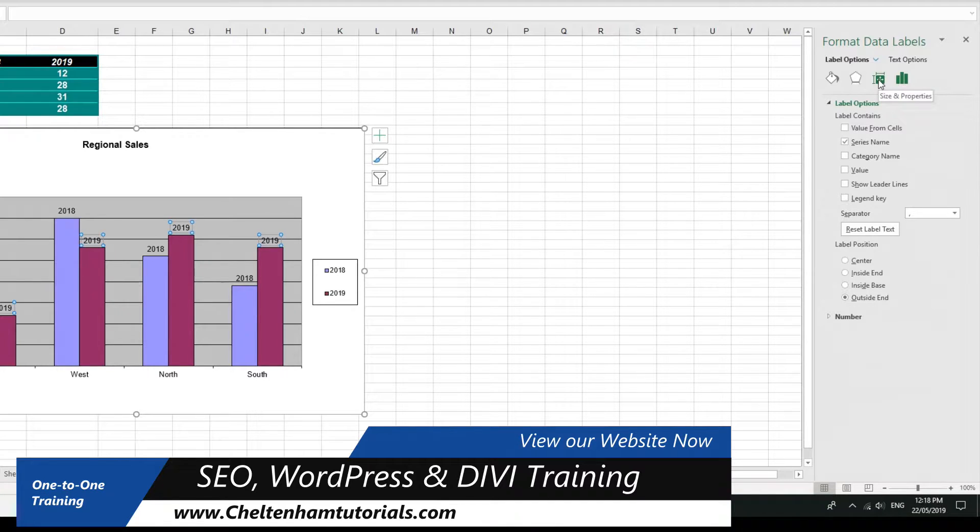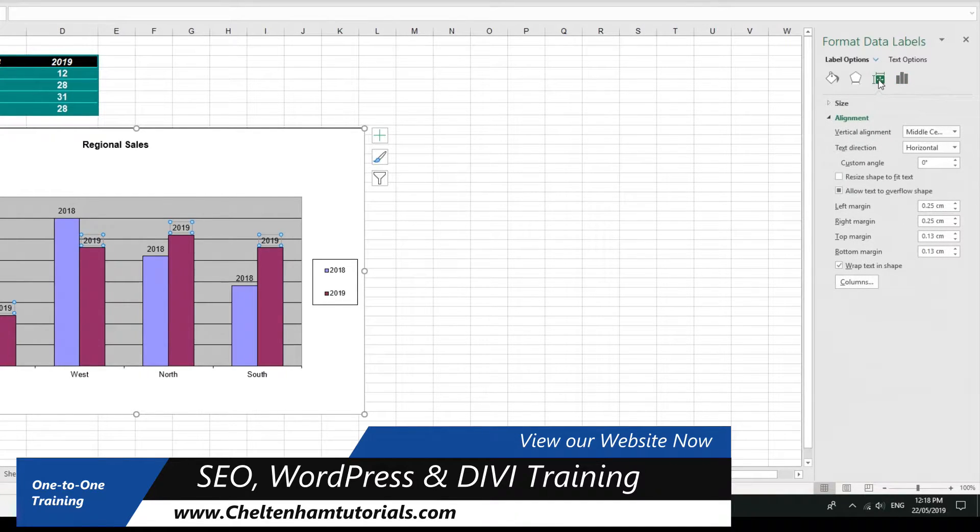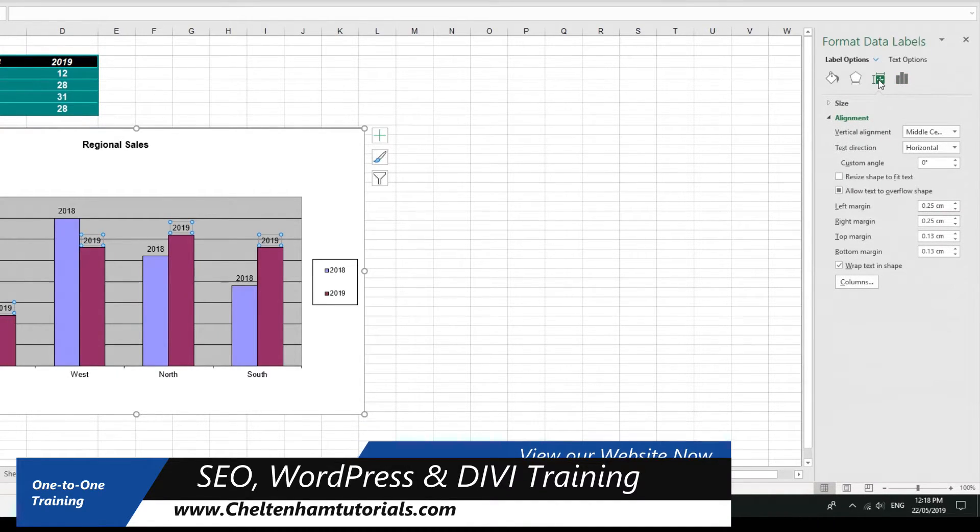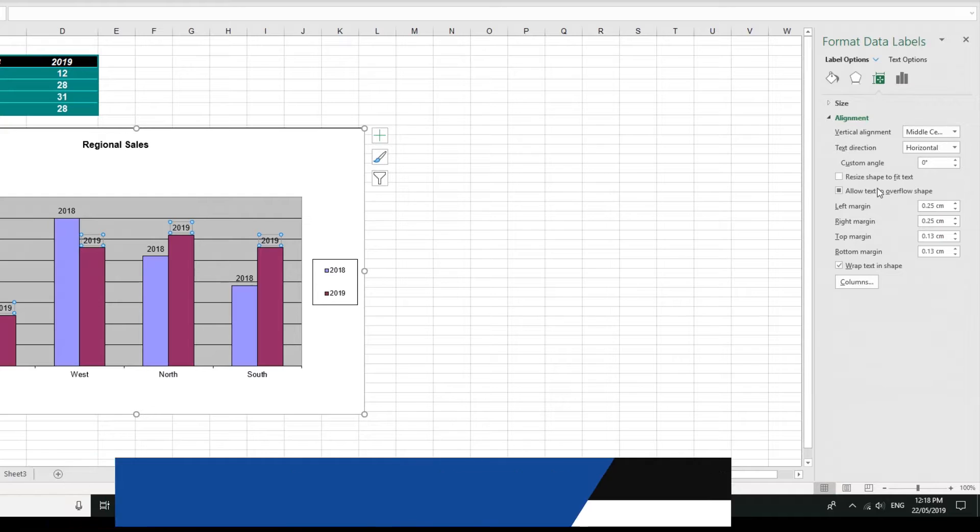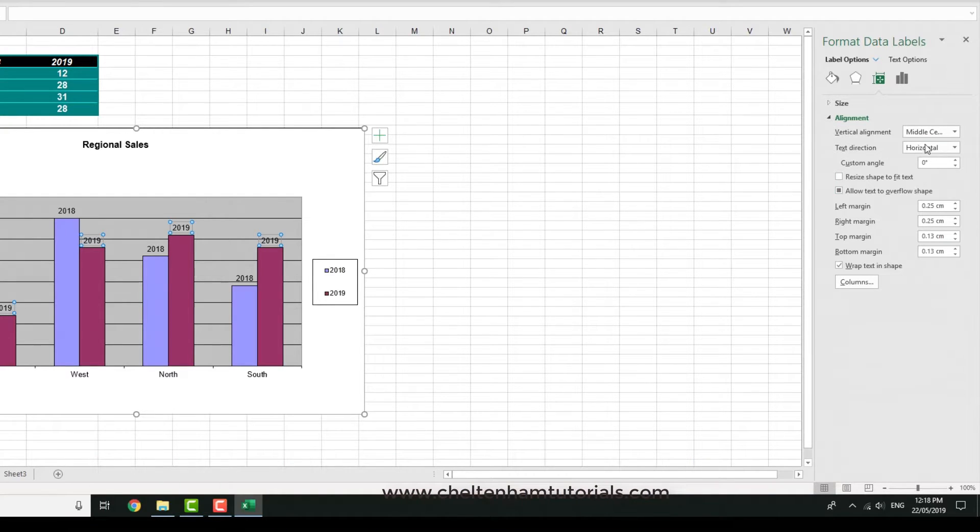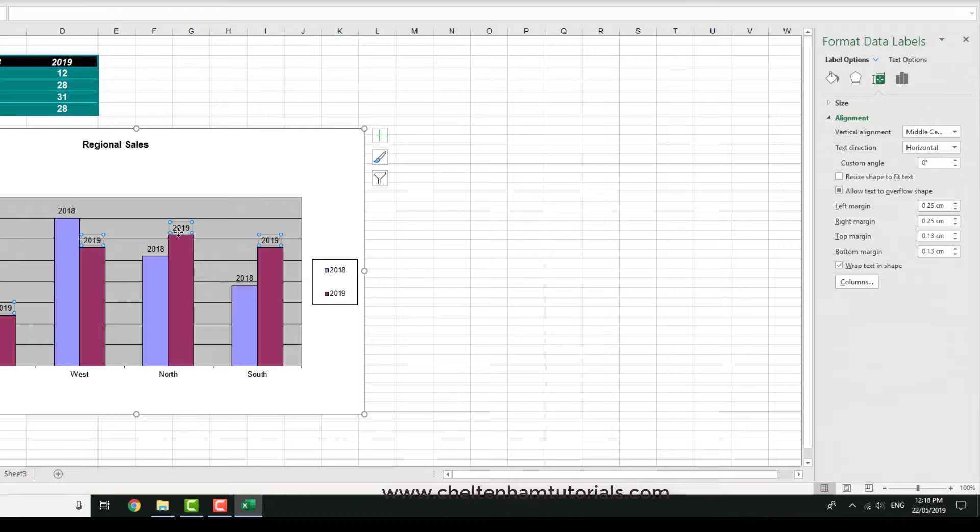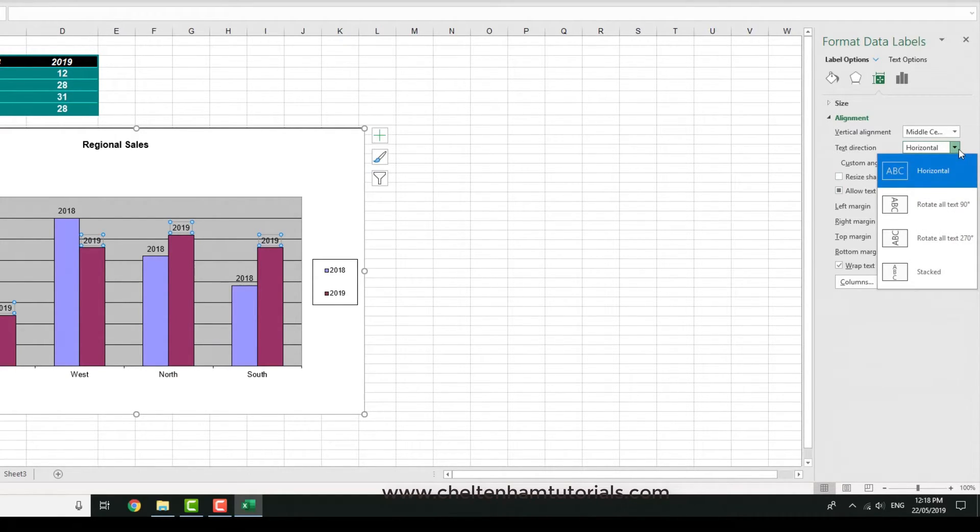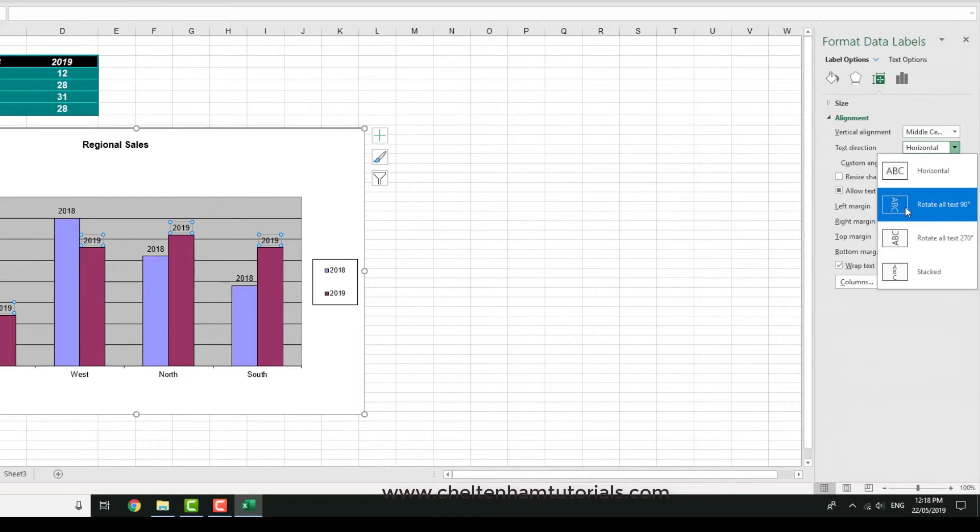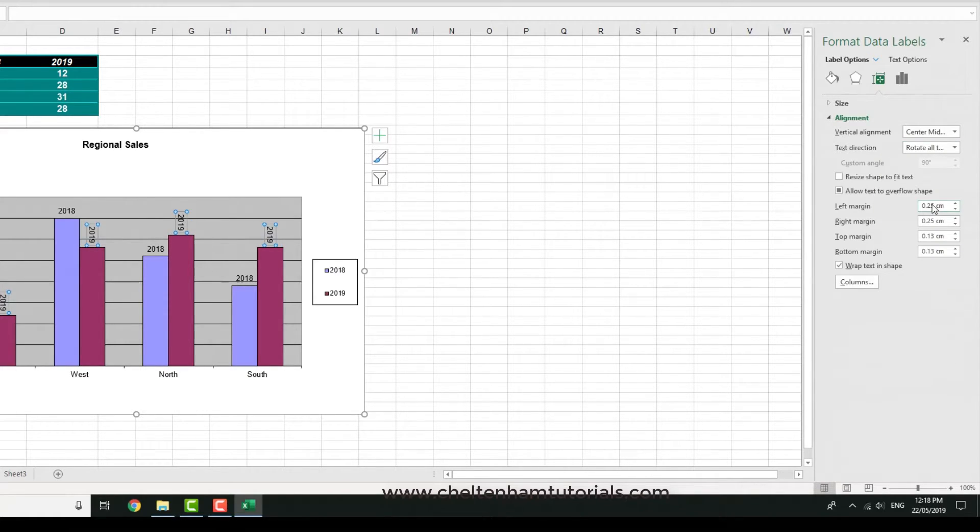I'm going to click on size and properties. There's various things you can change. Probably the most common one is text direction. At the moment this is horizontal. If I click on the down arrow, you can rotate all text by 90 degrees so it'd look like that.